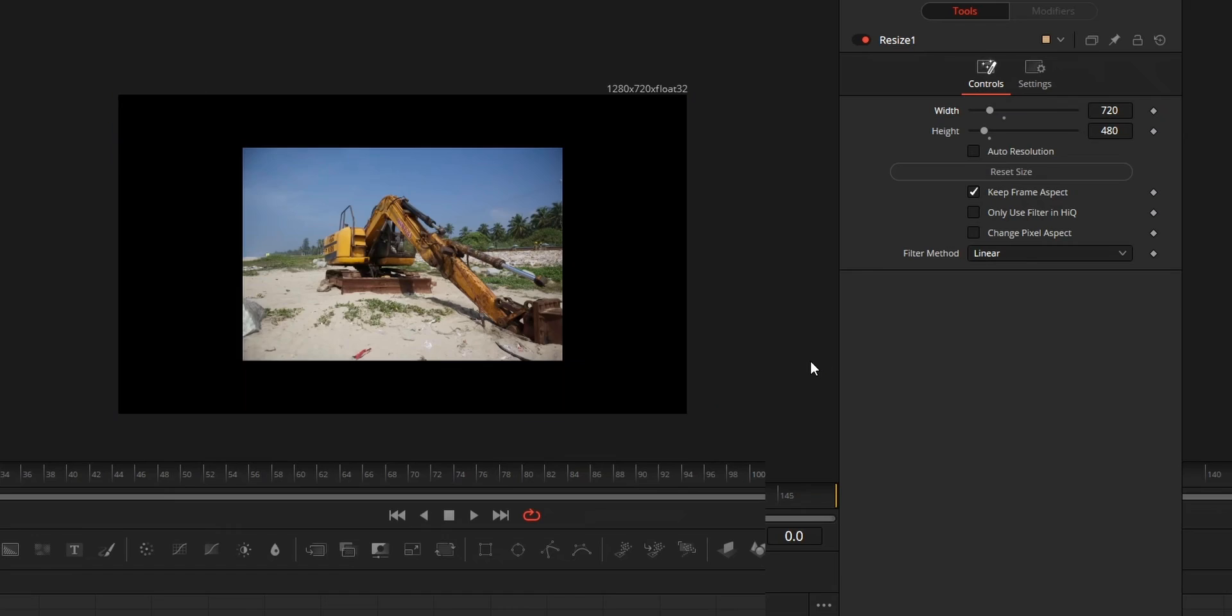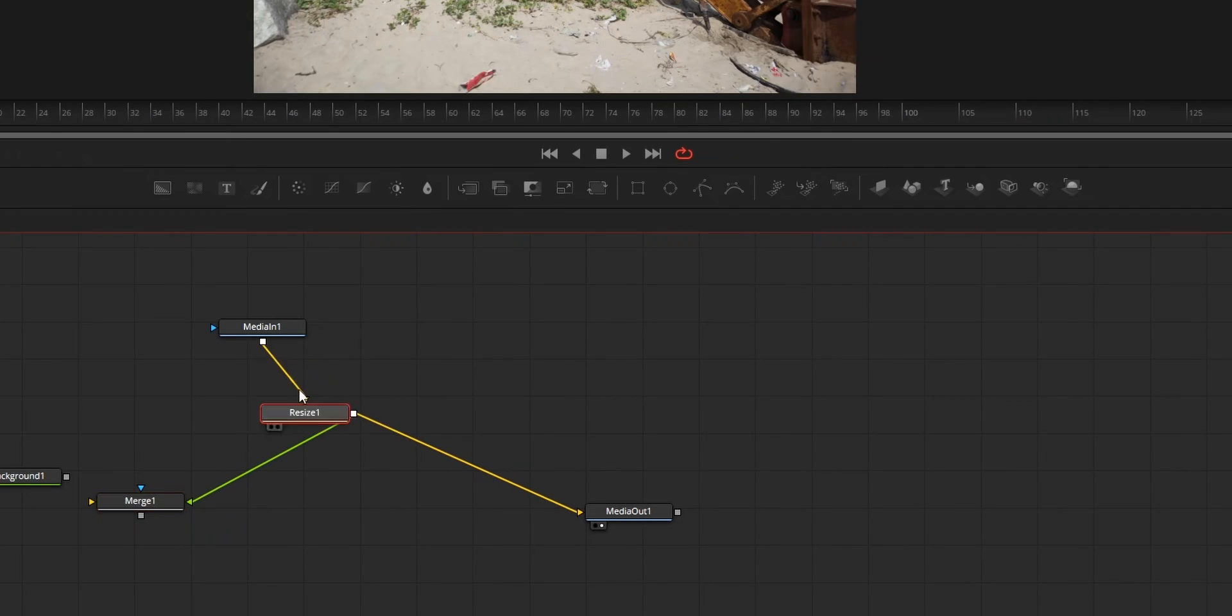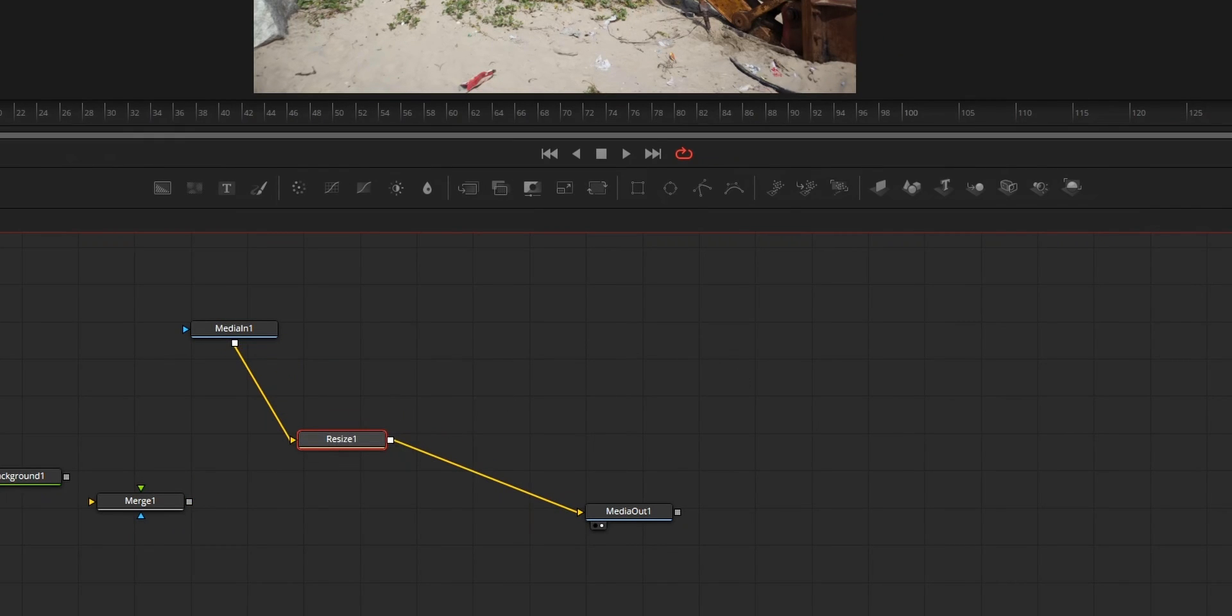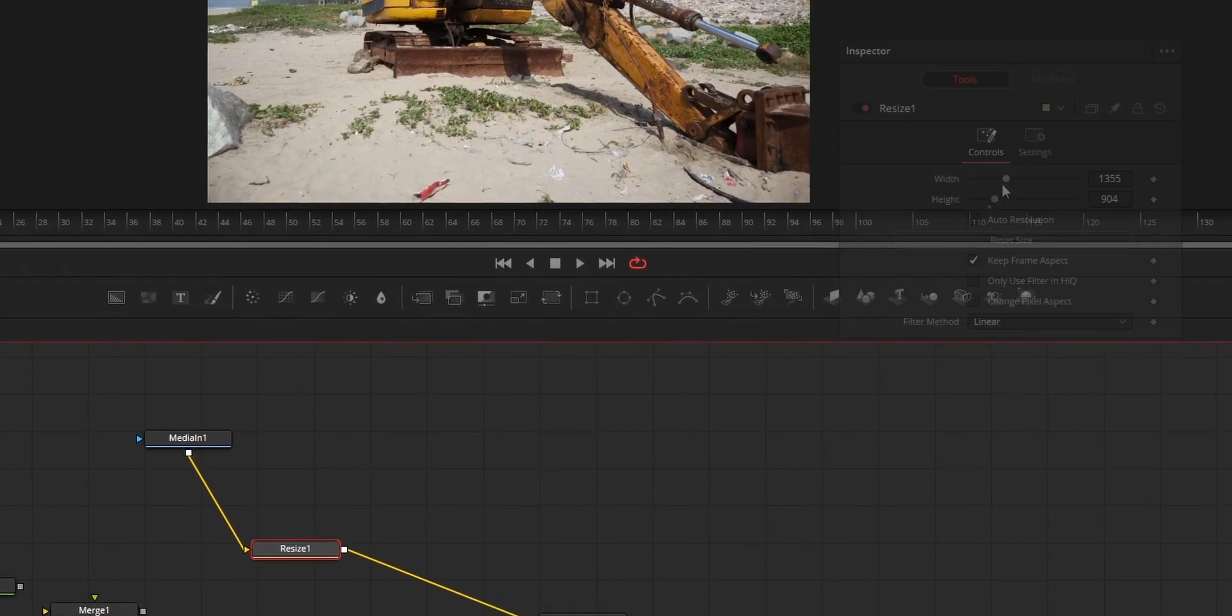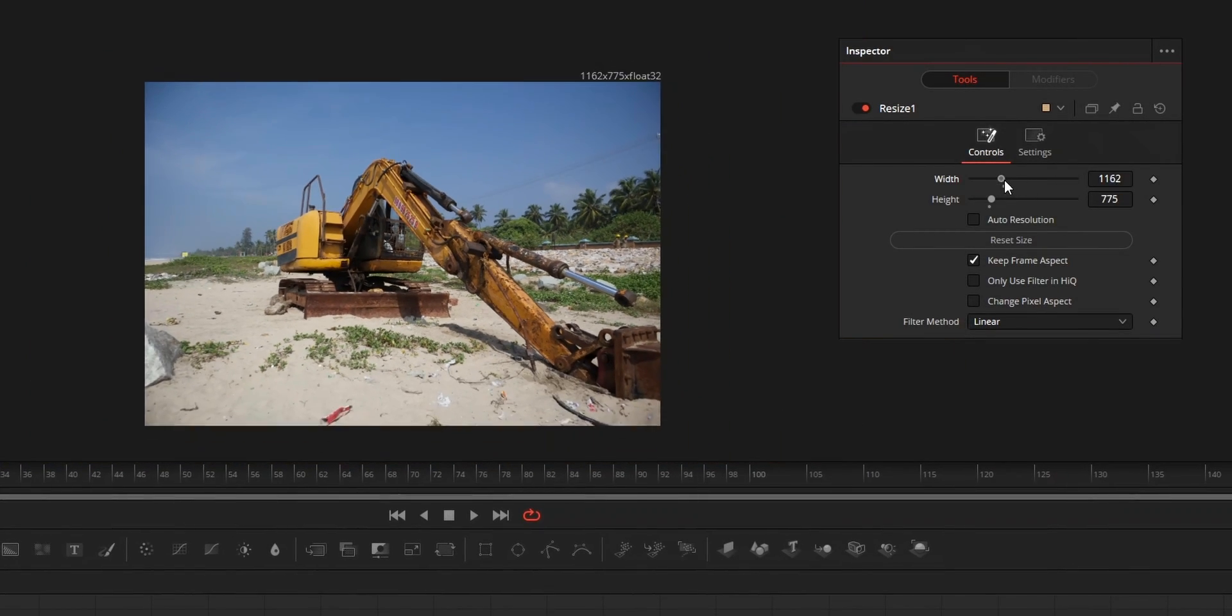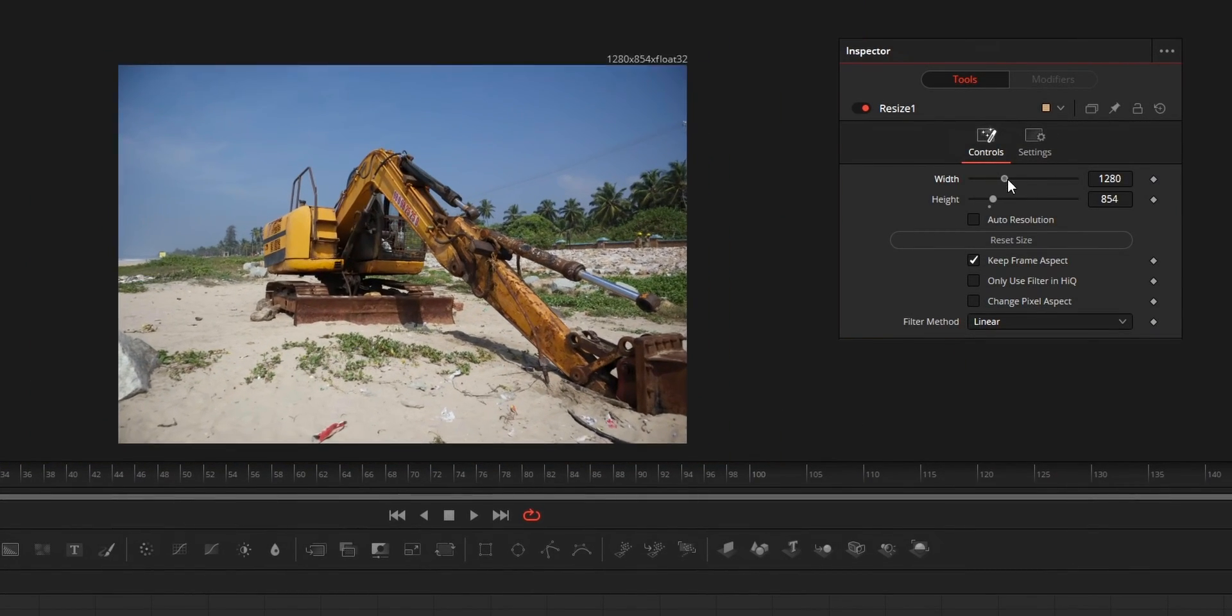The thing to notice is that if the media you are changing the resolution of is the first node of your Fusion composition, then your entire Fusion composition resolution will also change.